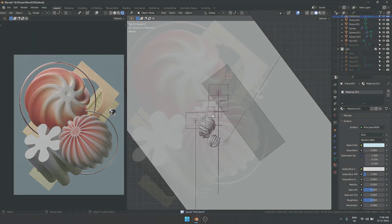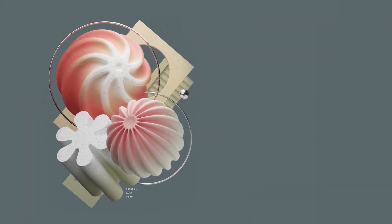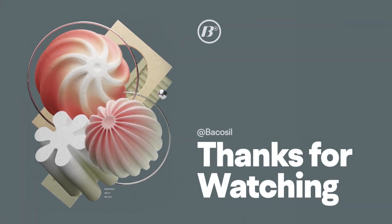This is what I achieved after tweaking the lights a bit more and retouching it in Photoshop. I'll see you in the next one.